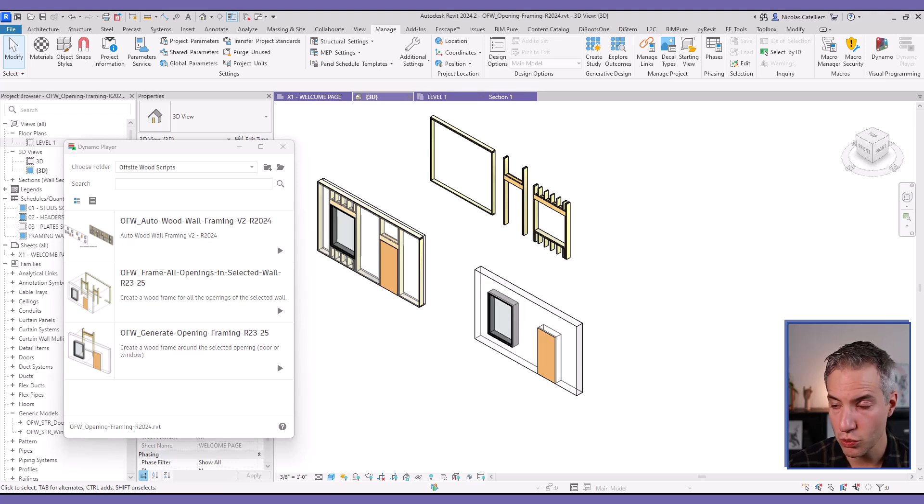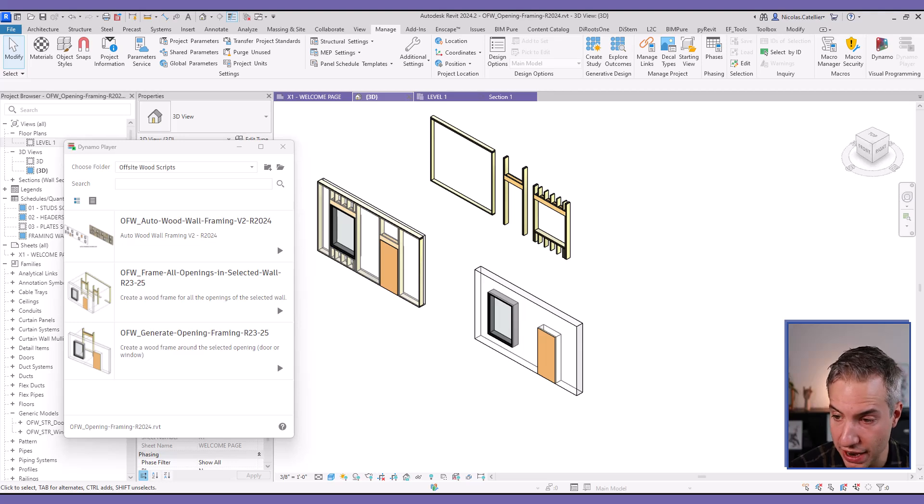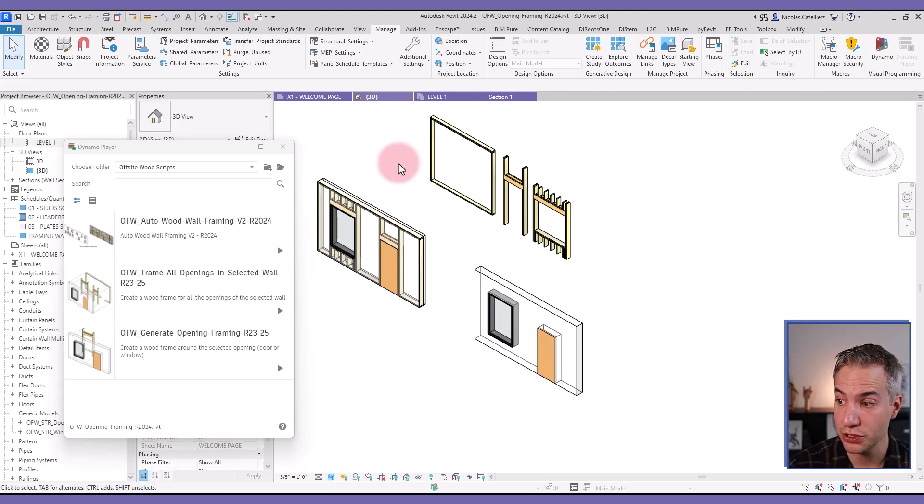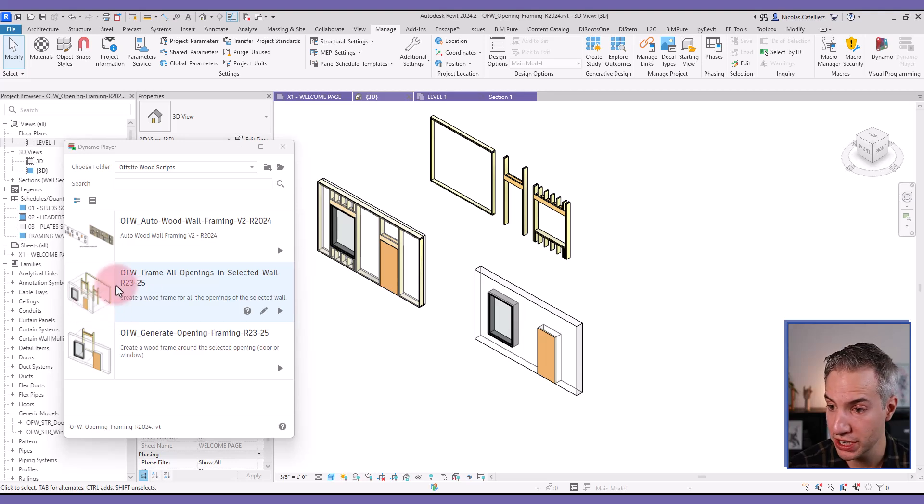Hello, this is Nick from Bimpure. We're releasing a brand new free workflow that includes a Revit file and Dynamo scripts that allows you to select a wall or openings and frame them with wood elements.